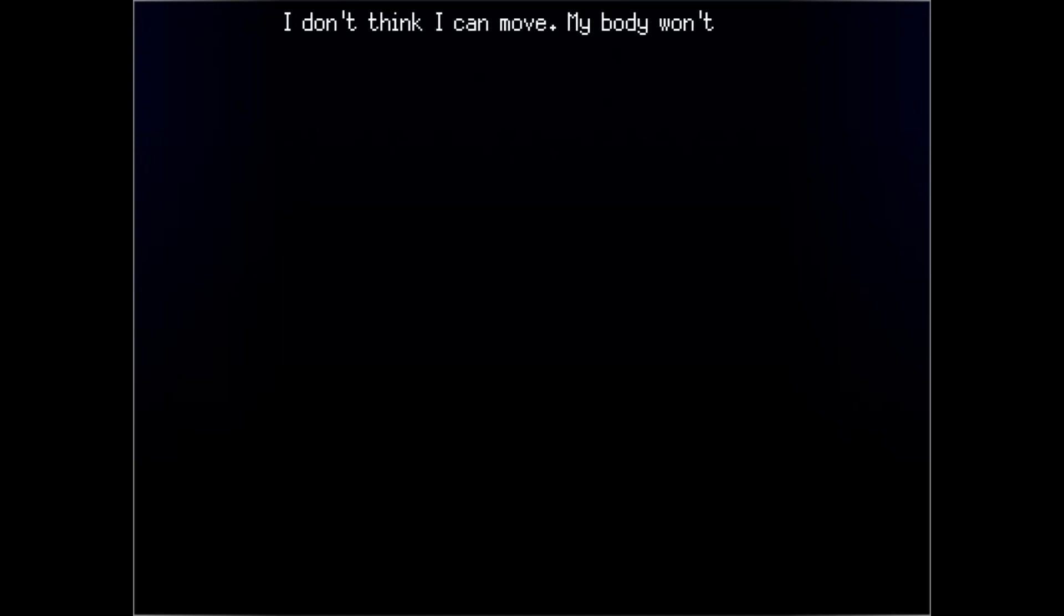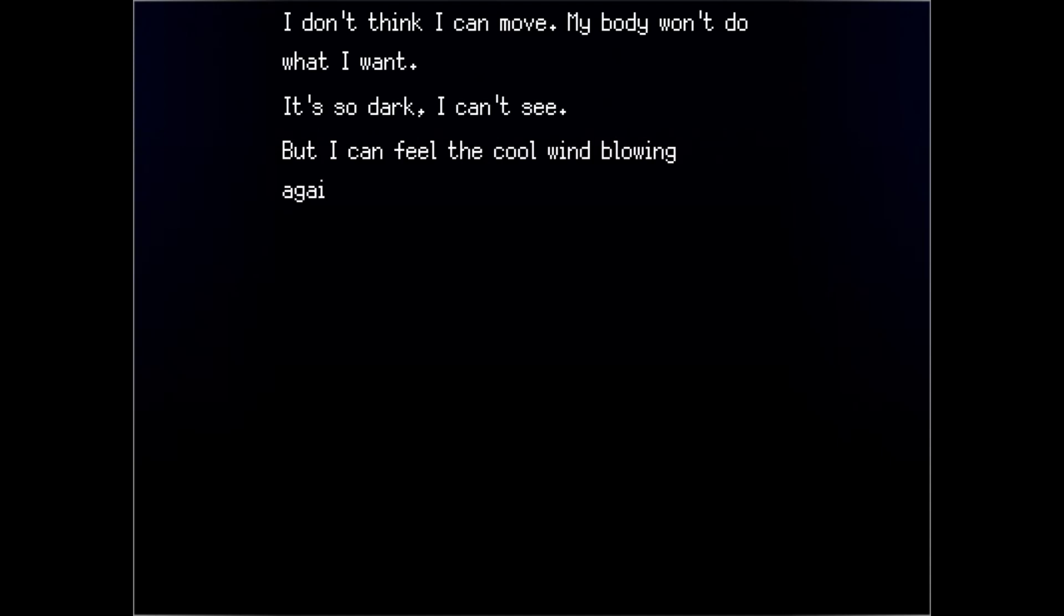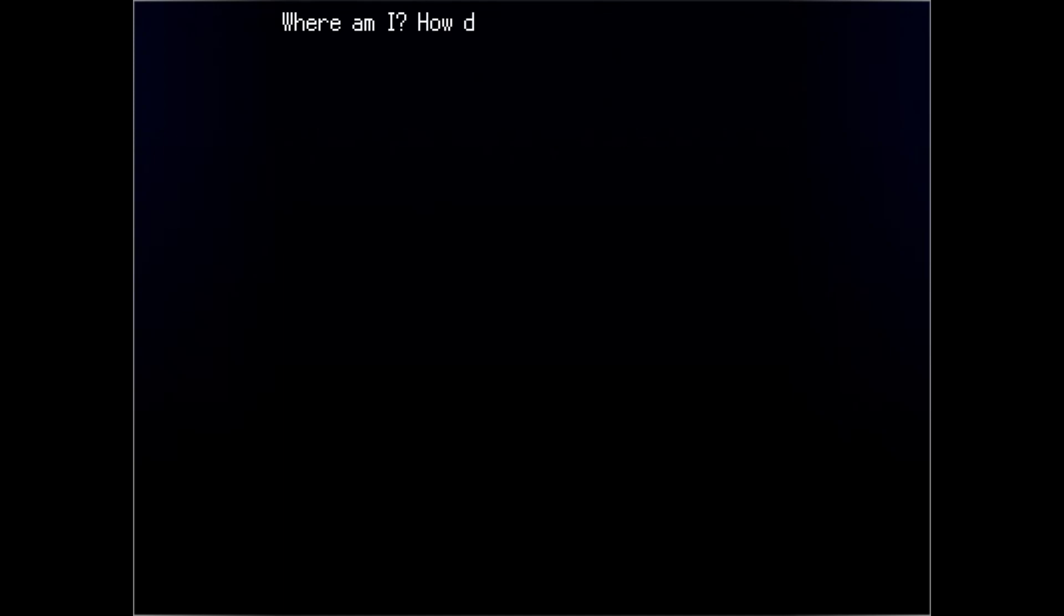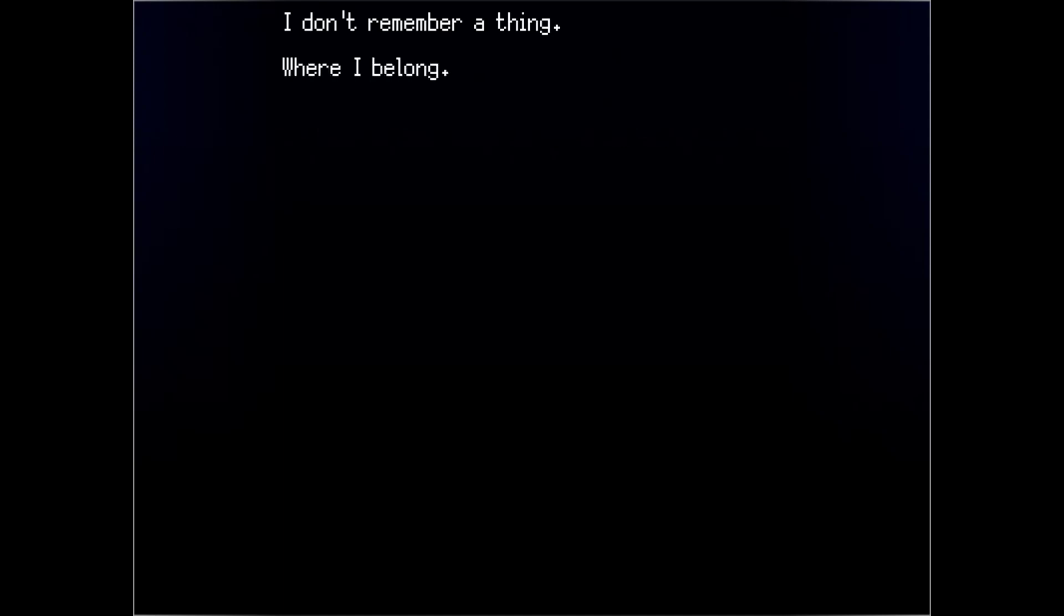I can't see. I don't think I can move. My body won't do what I want. It's so dark, I can't see. But I can feel the cool wind blowing against me. I can hear the crackling of electricity through the overhead wires. Wherever I am, I think I'm alone. Where am I? How did I get here? For that matter, who am I? I don't remember a thing. Where I belong. What am I supposed to do? Where this is. How long I've been here.